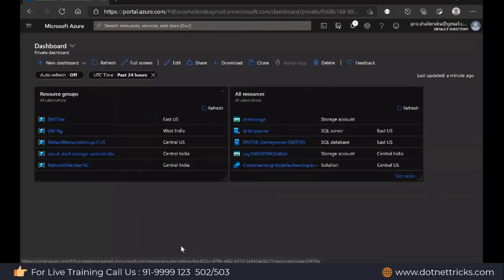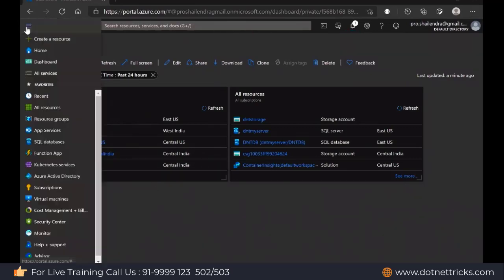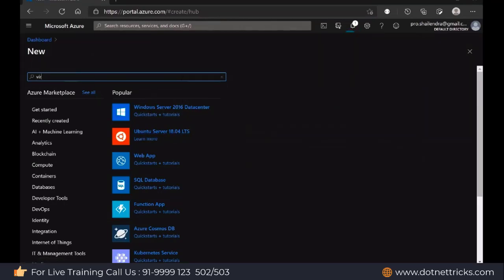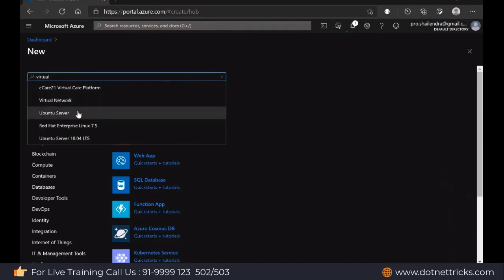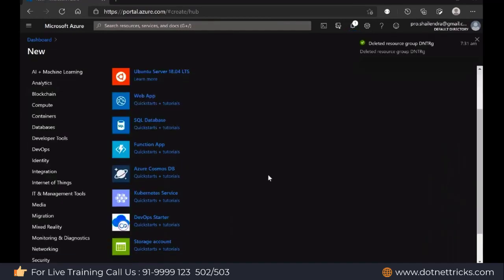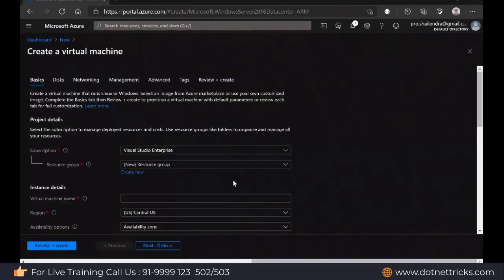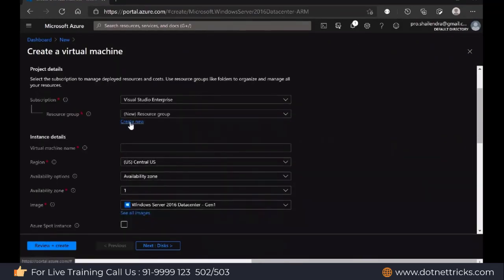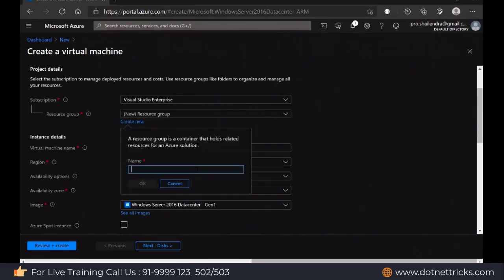A resource group can be created either first or at the time of creating a particular resource. Now let's create a virtual machine resource. Here we have the option to create a Windows Server virtual machine, an Ubuntu Server virtual machine, and you can search from here as well. Let me create a Windows Server virtual machine. It is asking for the subscription, then define the resource group — let's say dnt101 is my resource group name.